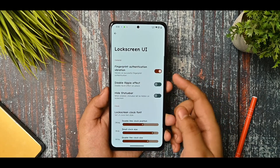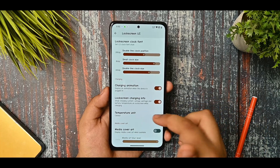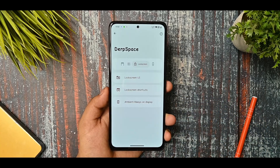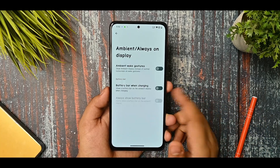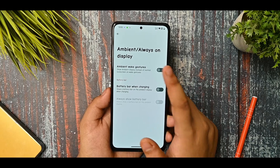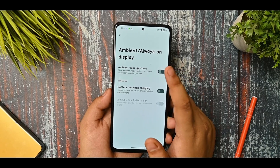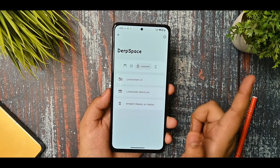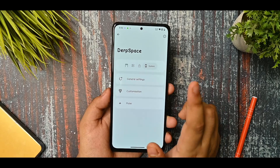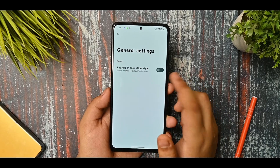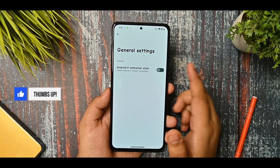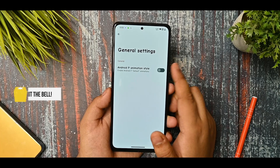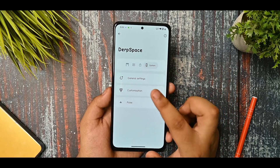This is the lock screen UI - you can select which type of unit you want, the color, and everything you can customize. There is always-on display, ambient wake gestures, and battery bar when charging is also available. This is the general settings and you can see the Android P animation style.